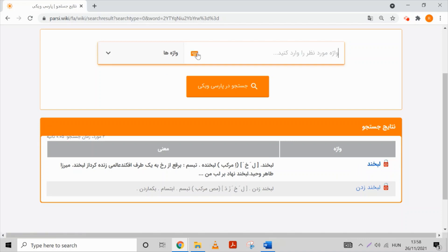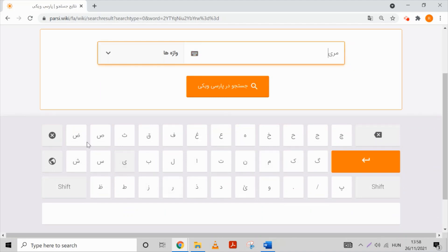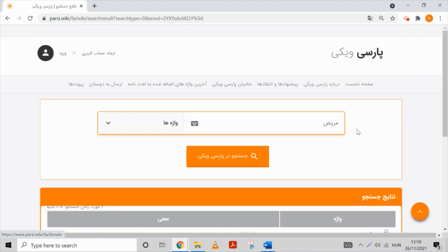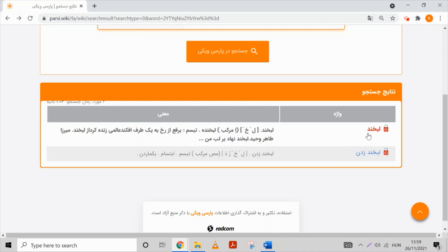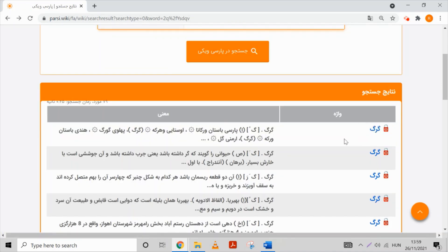And let's see the last one, and maybe we can look at the meaning as well. Here is our word, and we can see that only the mim contains a short vowel that is not written, and it is an A, so the pronunciation will be 'maris'. The meaning of it is 'bimar', so it means sick or ill. And I forgot to mention the meanings for the previous words: 'labhand' means smile, and 'gorg' means a wolf.